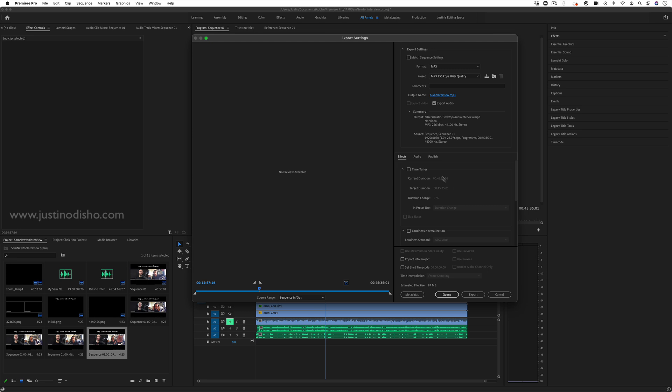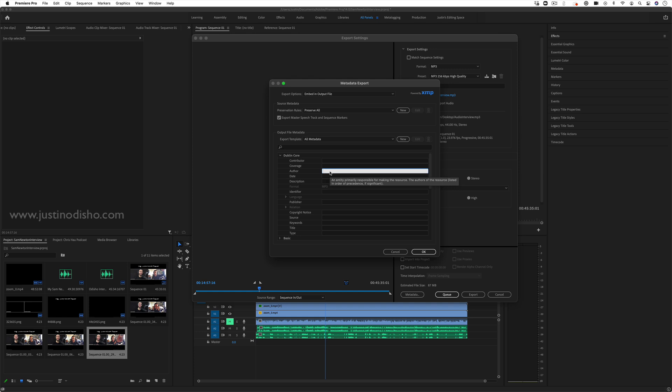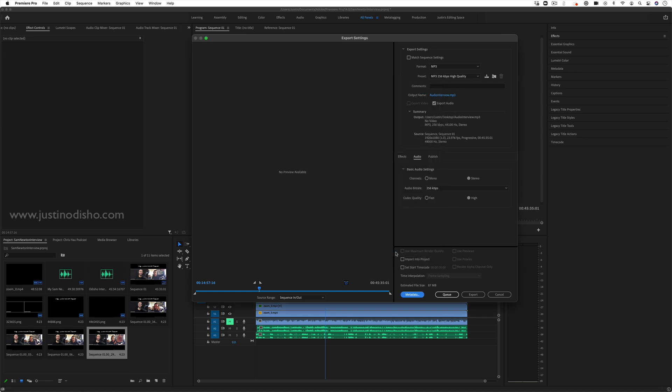You also have a couple other options on the audio settings. And also, if you click here, the metadata, such as if you want certain things to automatically populate within the file, when it loads into iTunes or something like the author or the copyright date or the website, but all of that, those extra steps aside.